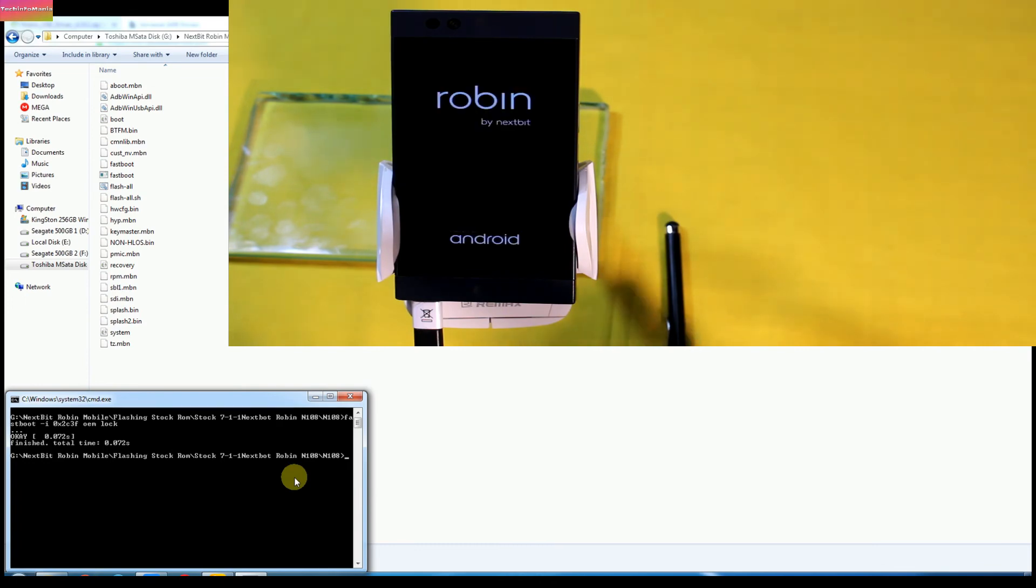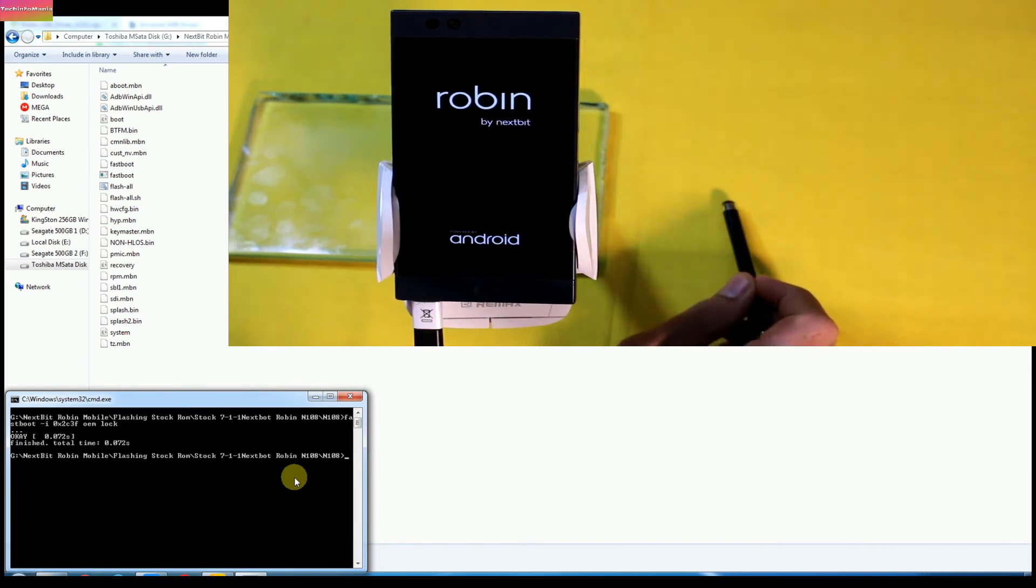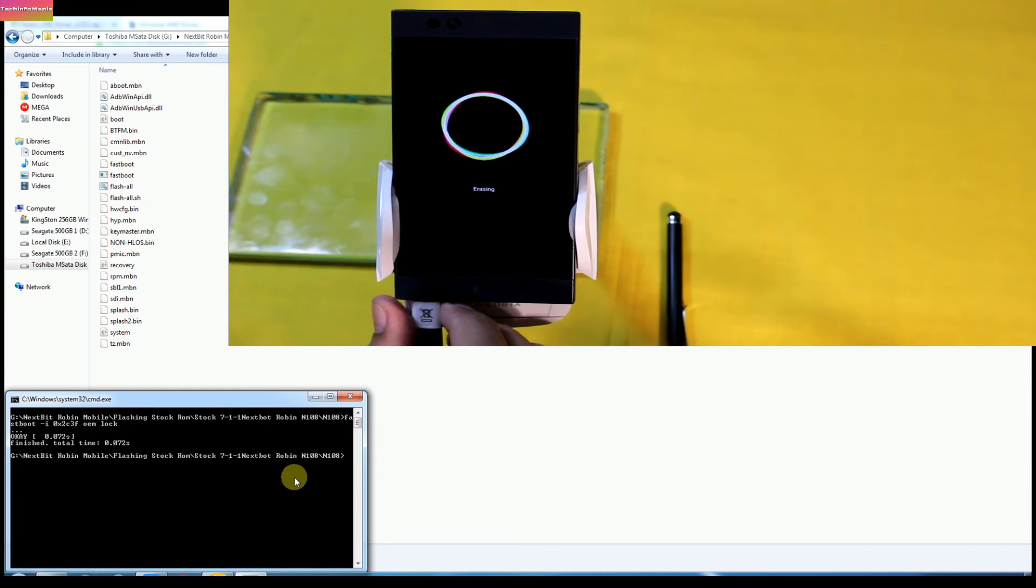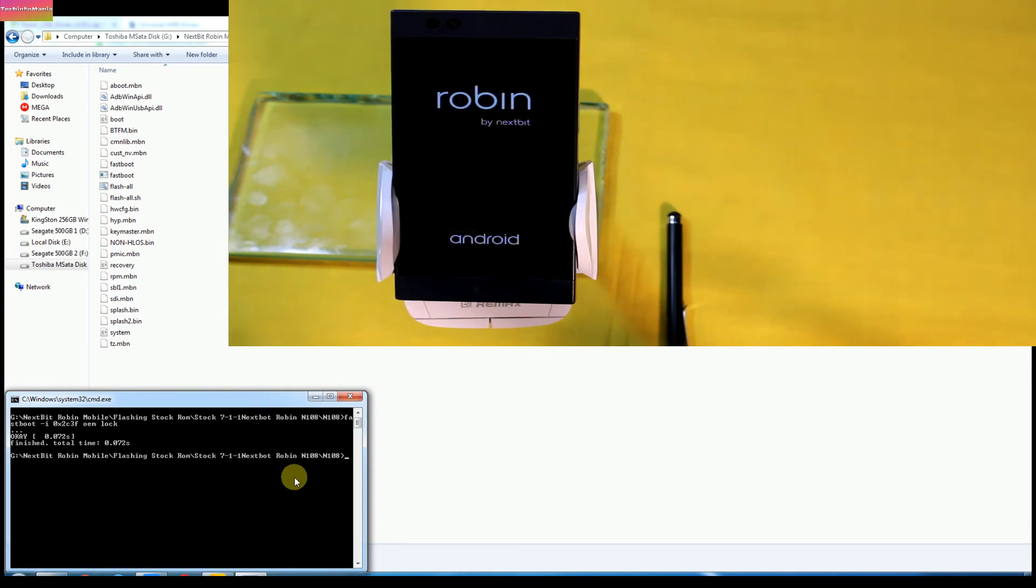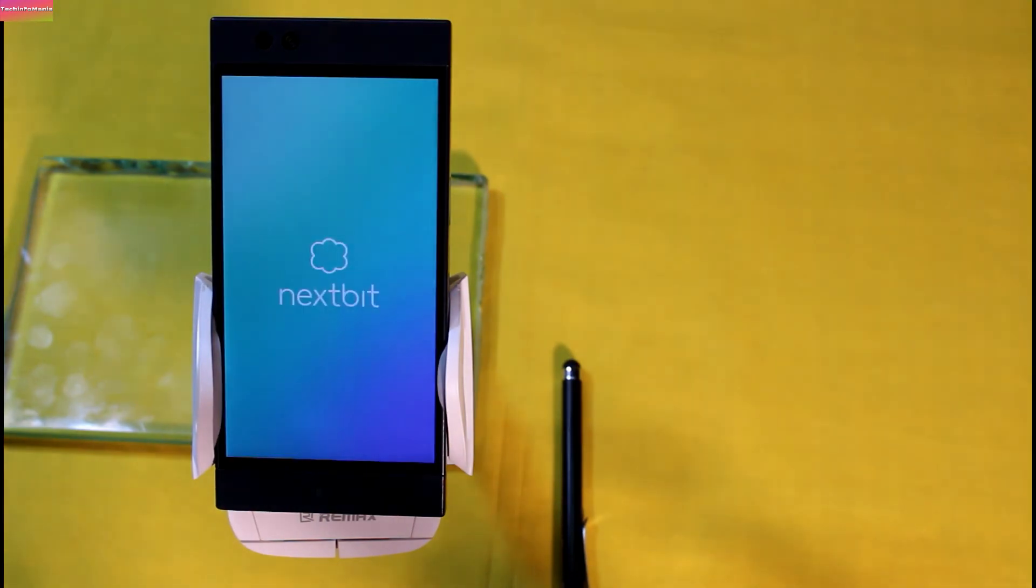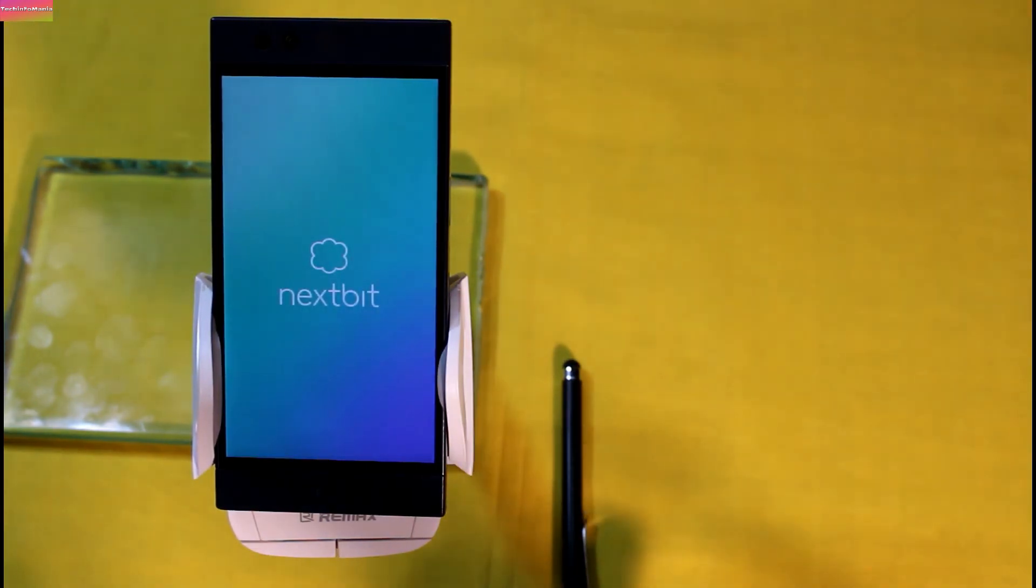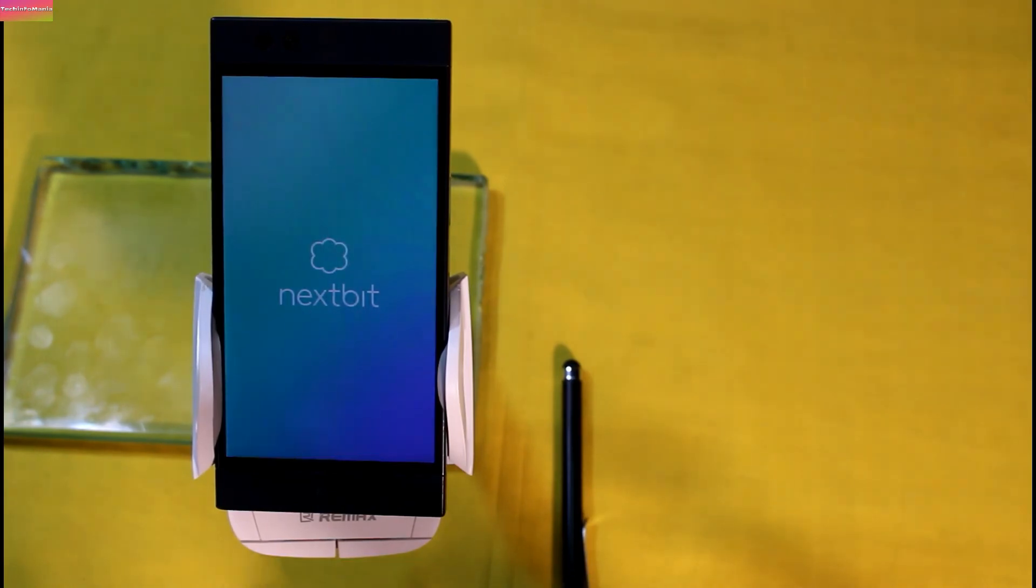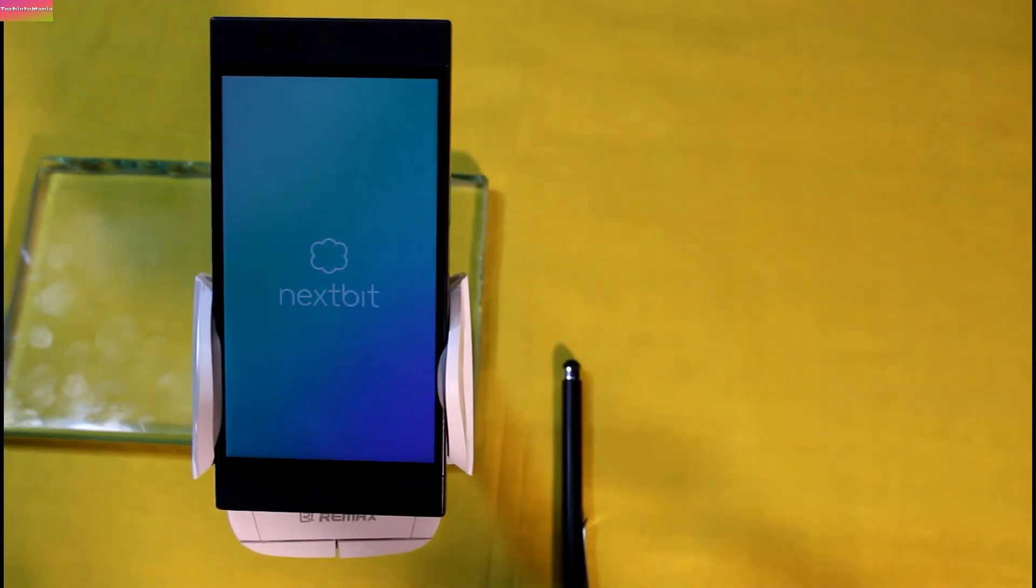Now mobile will start booting back into stock firmware again for the first time after erasing, or in other words wiping all the data, and will take time to finish the first boot again. And then you can complete the setup screen as usually we do and enjoy using stock Android Nougat 7.1.1 on Robin of Nextbit. This was the procedure of flashing back the stock firmware on Robin of Nextbit and also relocking its bootloader.